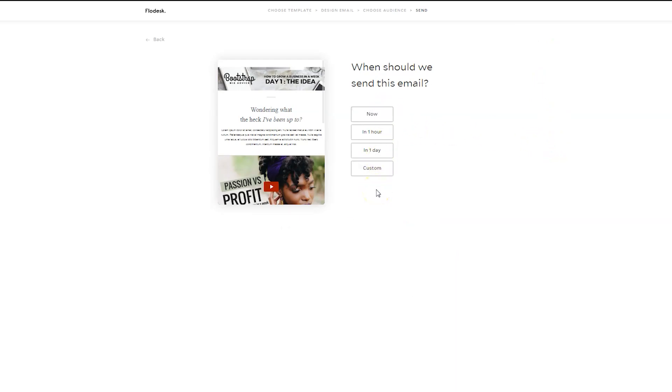Now, if you are doing an email course or an email challenge for the first time, you can go ahead and manually schedule each specific email. Once you do that, you can pull on those collections of emails to create a workflow. And I'm going to show you how to do that.